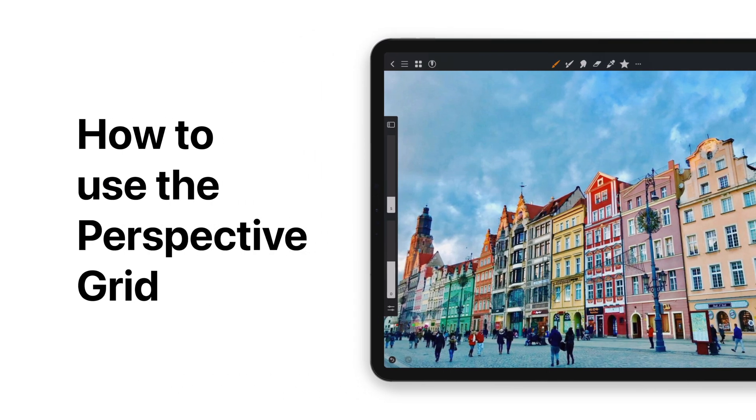Do you want to learn how to use the perspective grid in Artstudio Pro? Here's how.